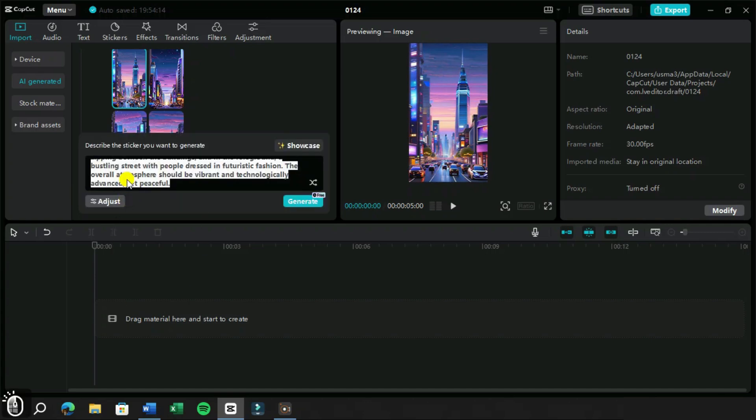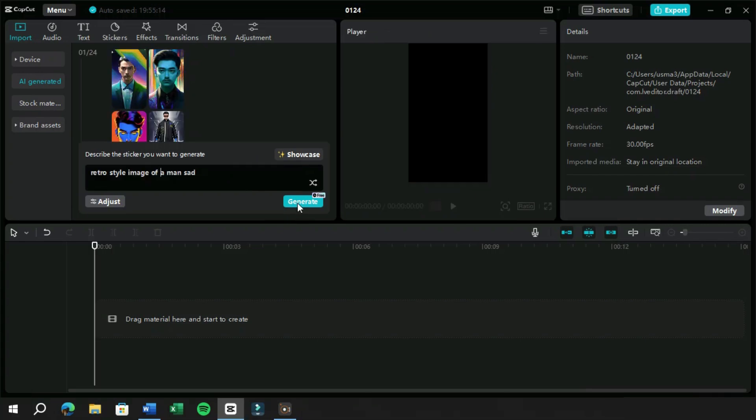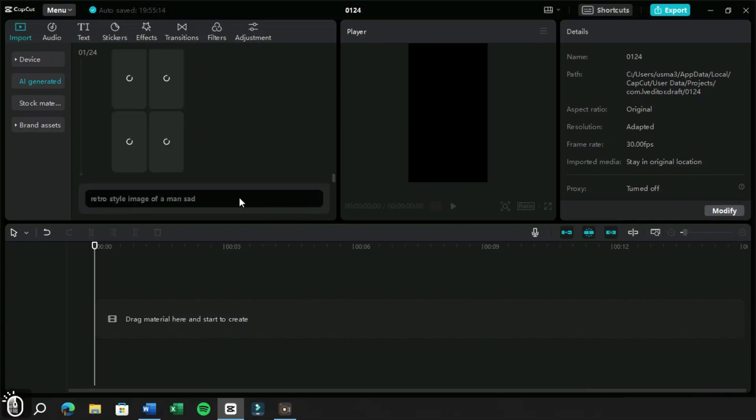Lastly, we can also enter short prompts for the images which we may require during the production of our shorts or reels.